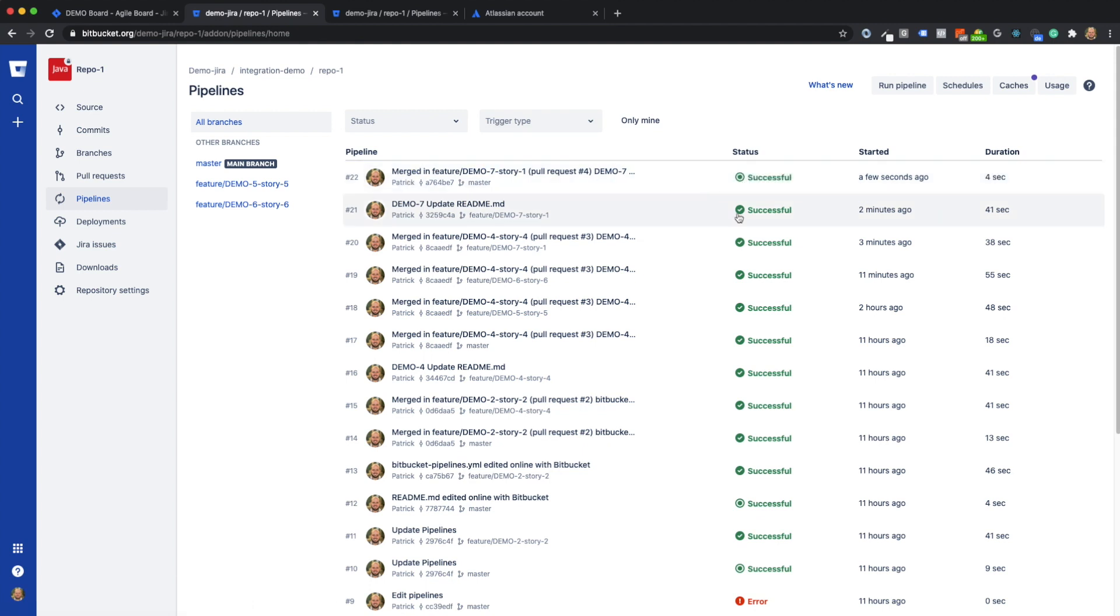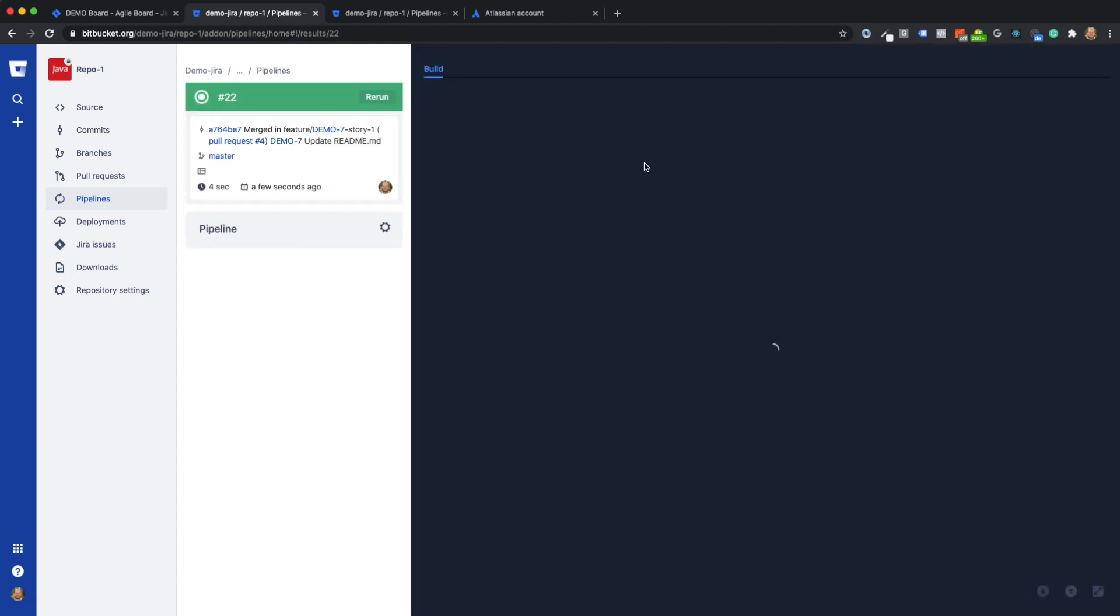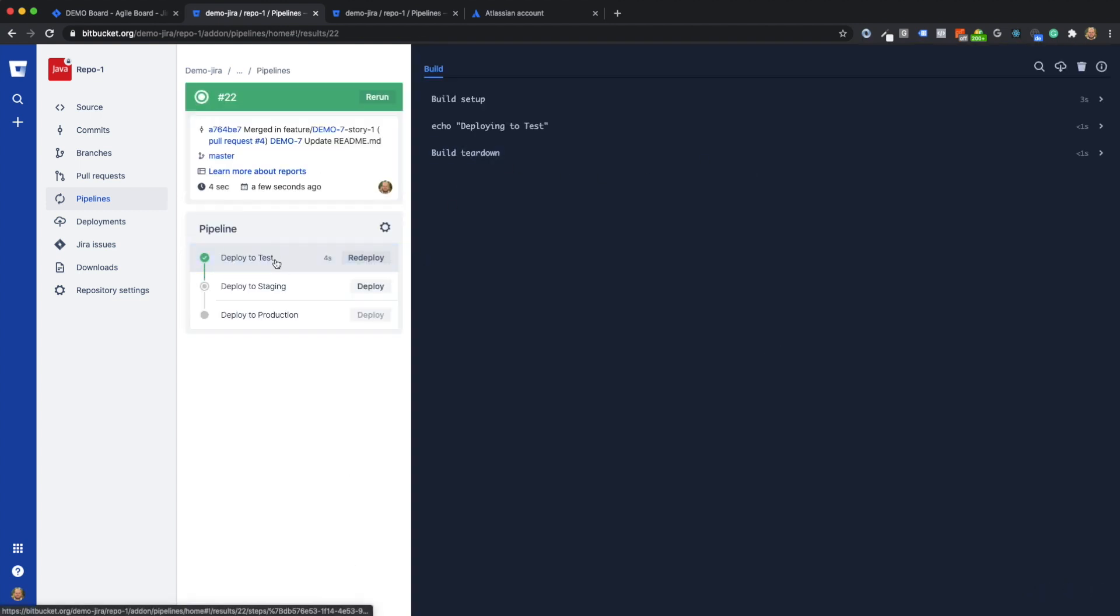With the unfilled circle, you can see that there are still manual steps open here. You can see that deployment to the test environment was successful, but the deployment to the stage and production is still open and requires a manual step.